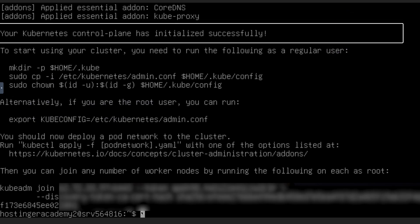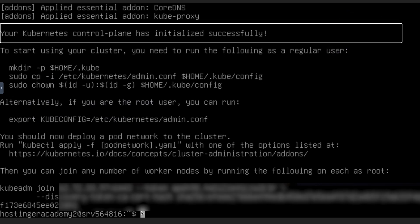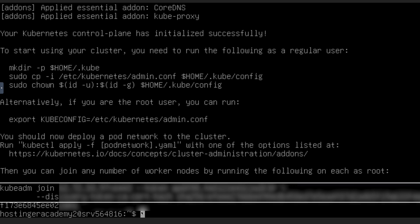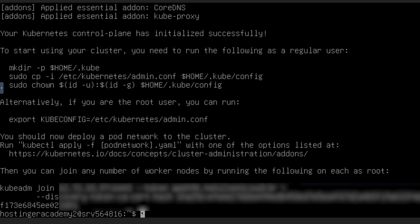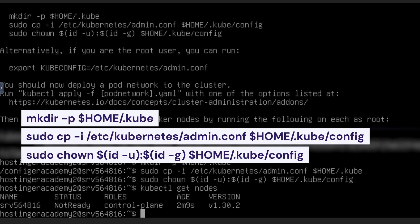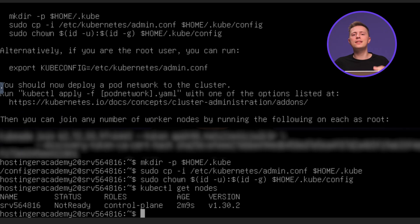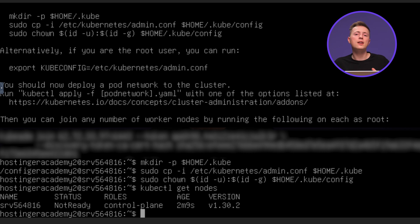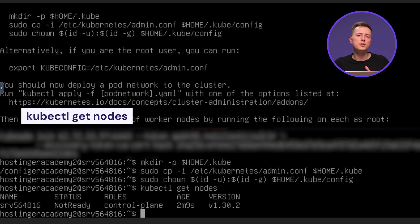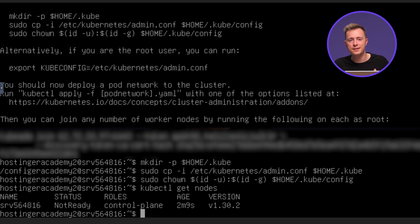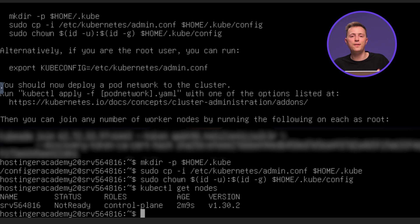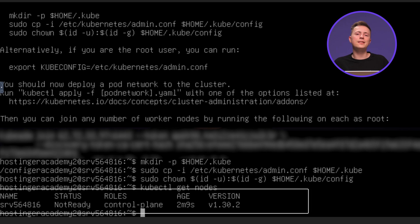You'll see this output once it's installed. Take note of the IP address and token from the kubeadmin join line, as you'll need these when adding your worker nodes to this cluster. Once the cluster starts successfully, enter this command to create a directory for cluster configuration and set the proper permissions. Run the kubectl command to verify the cluster and node's status. And finally, you should see this output once finished.